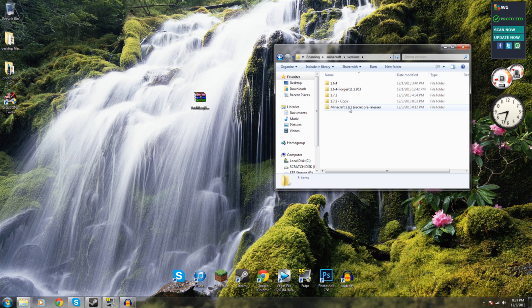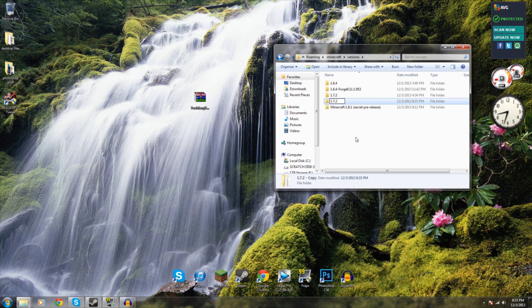Now what you're going to do is you want to name this something different. Let's just say 1.7.2, you can name it anything but I'm just going to call it 1.7.2 underscore TMI.